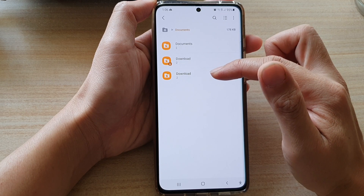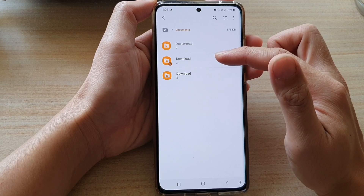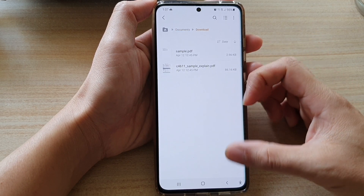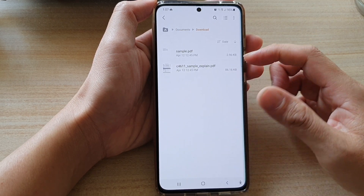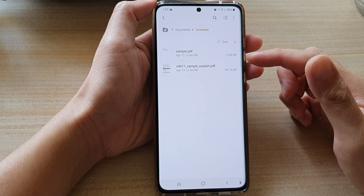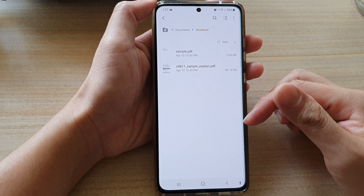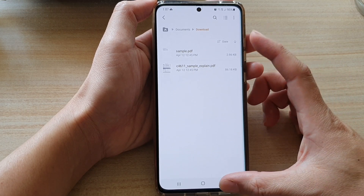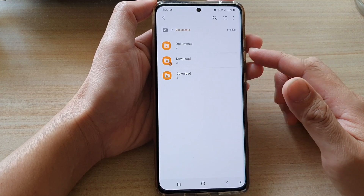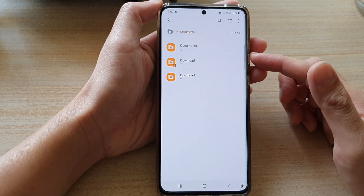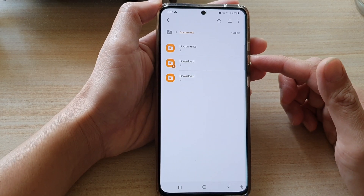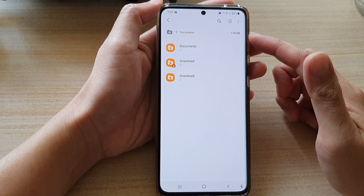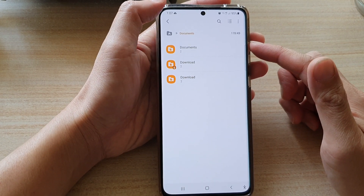There are Downloads folders in here, so these are just example documents that have been downloaded. Because I haven't downloaded anything on my device, that's why there is nothing in here.